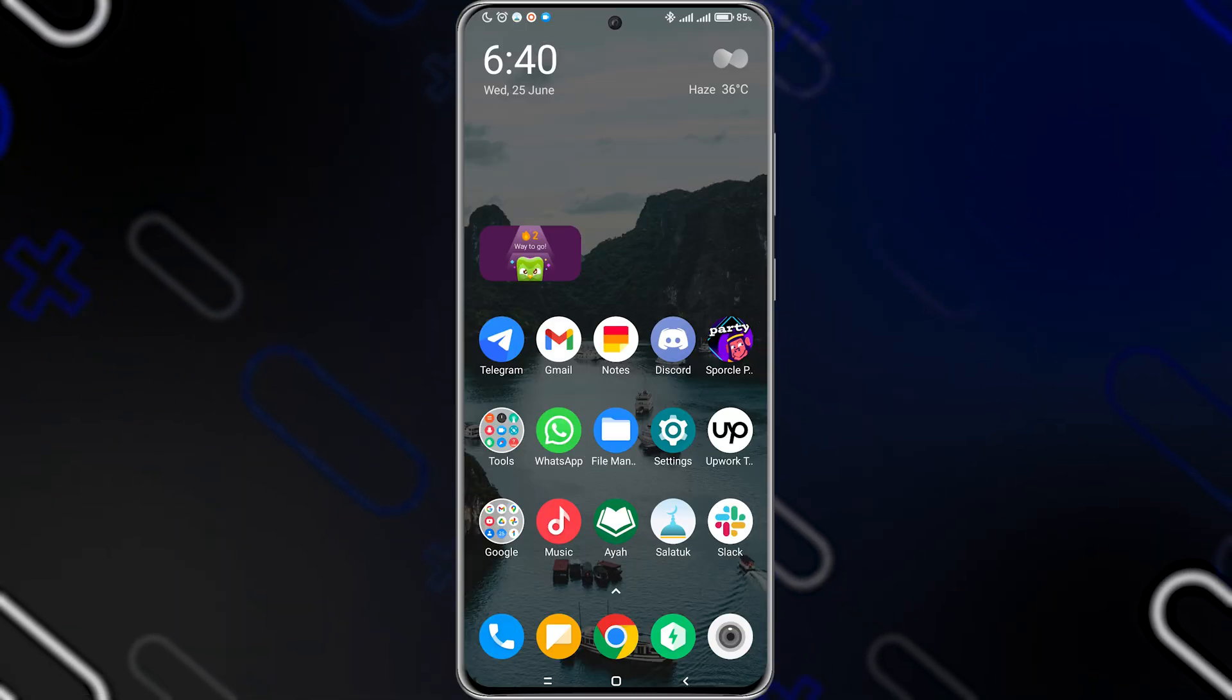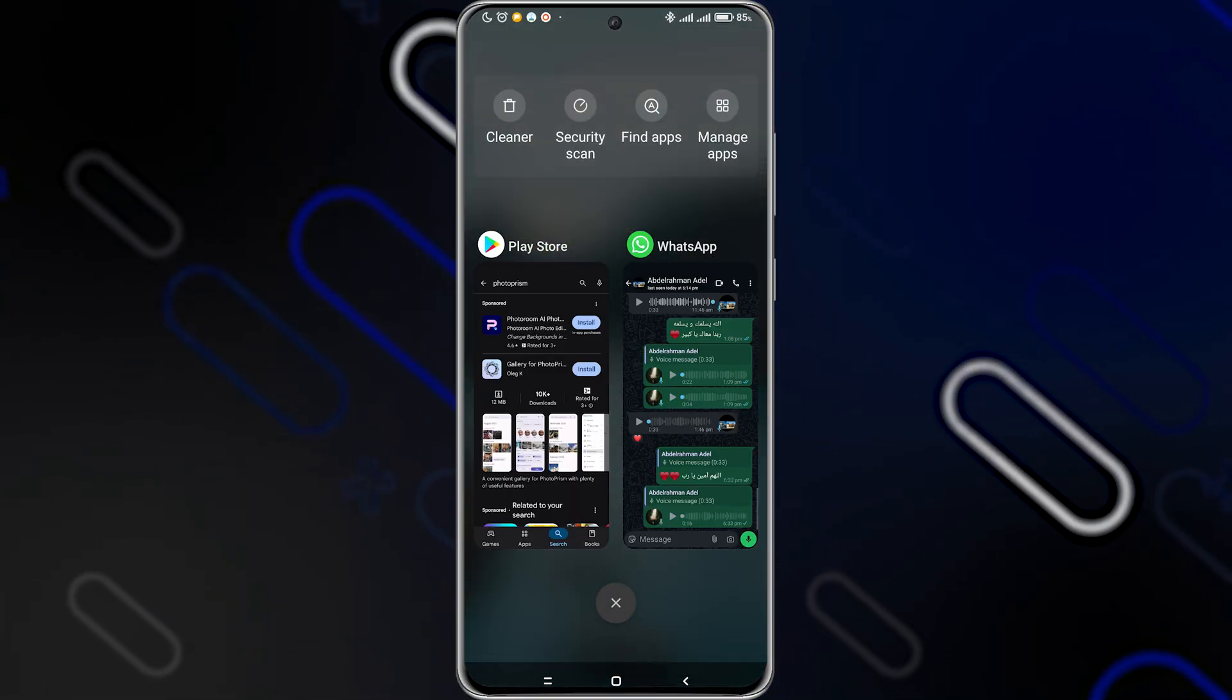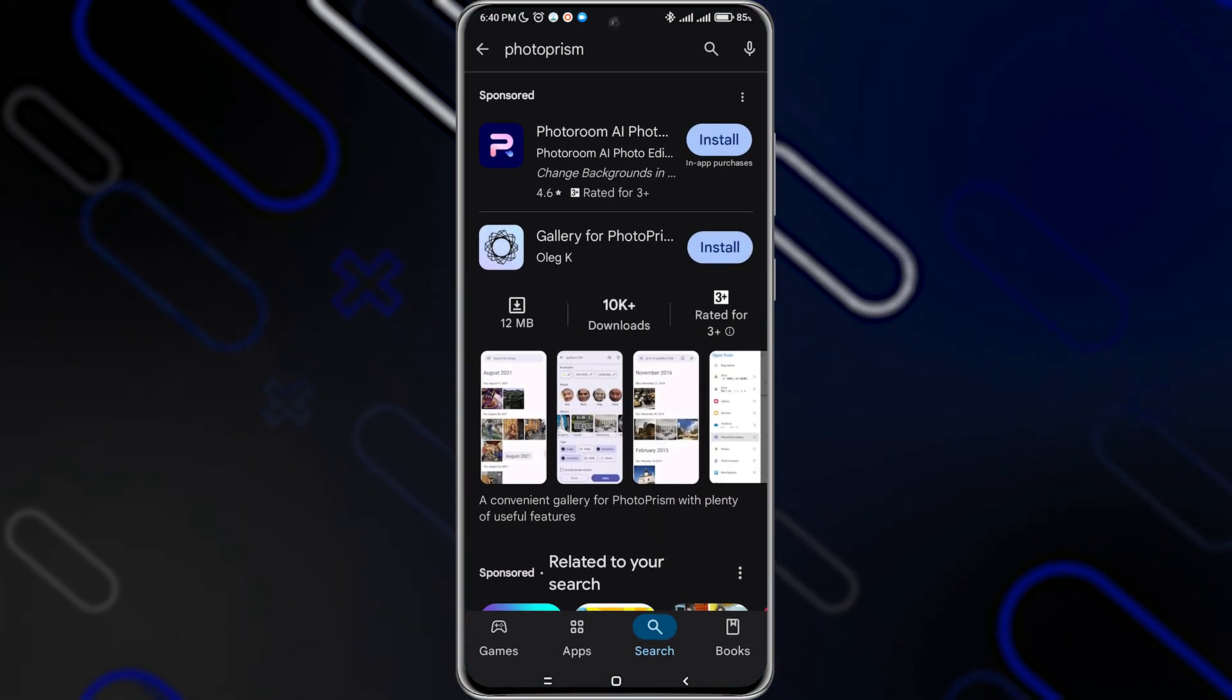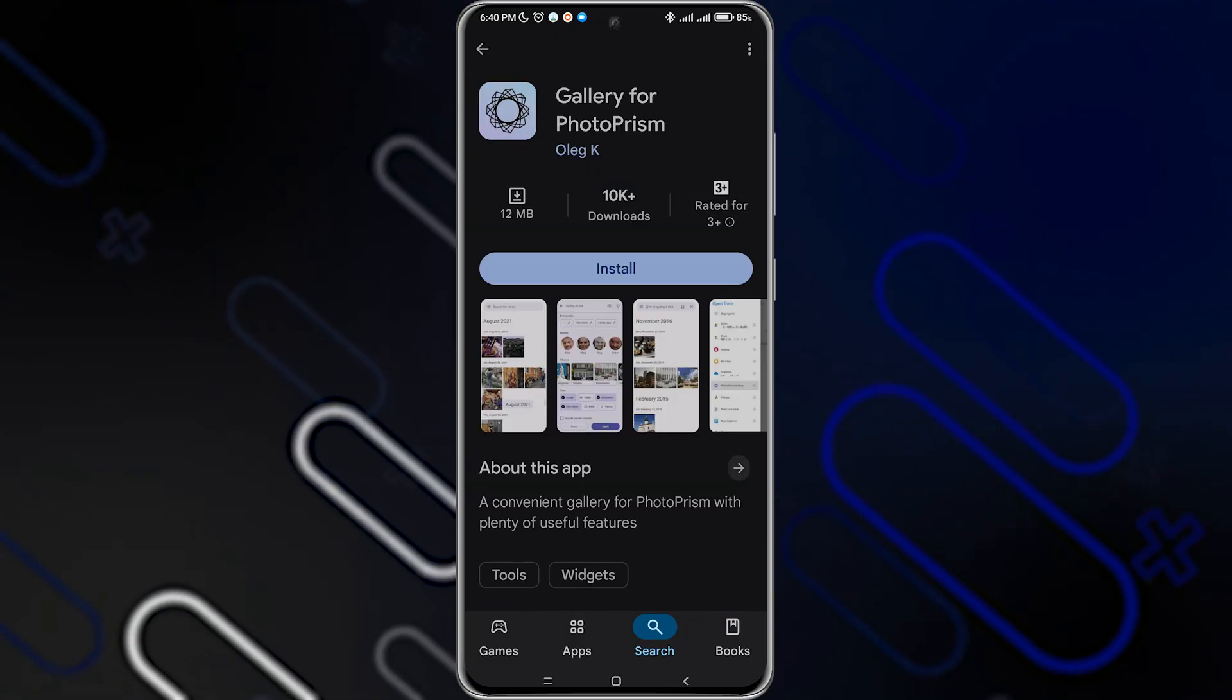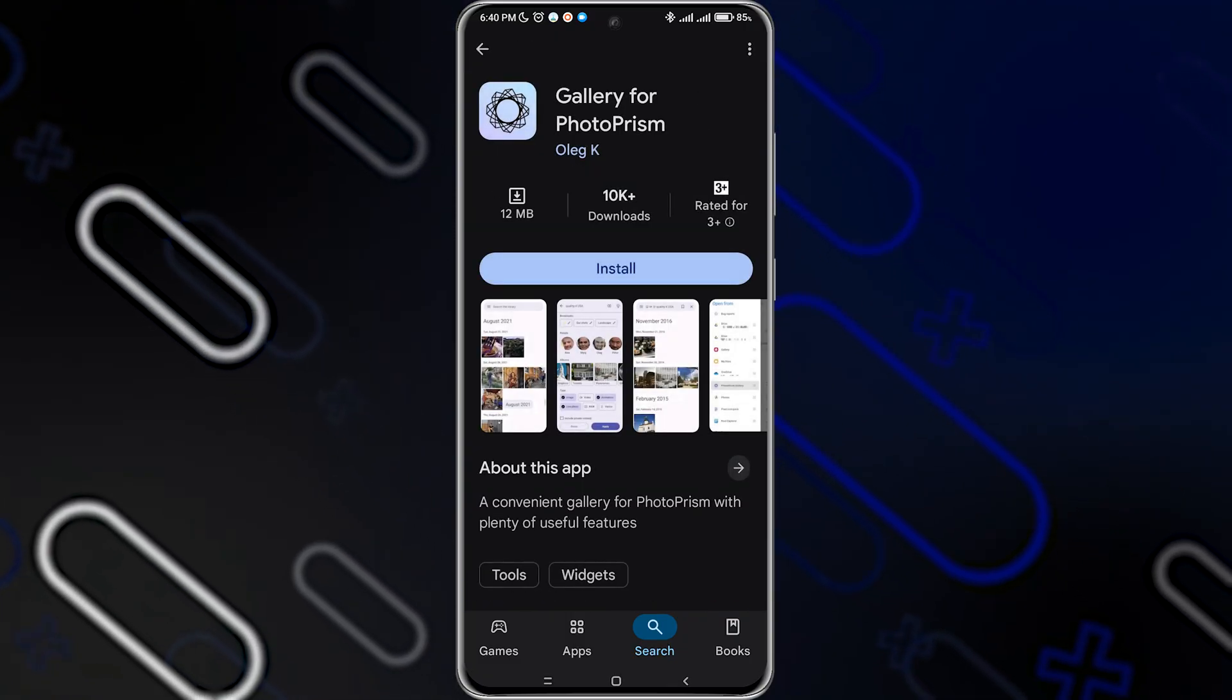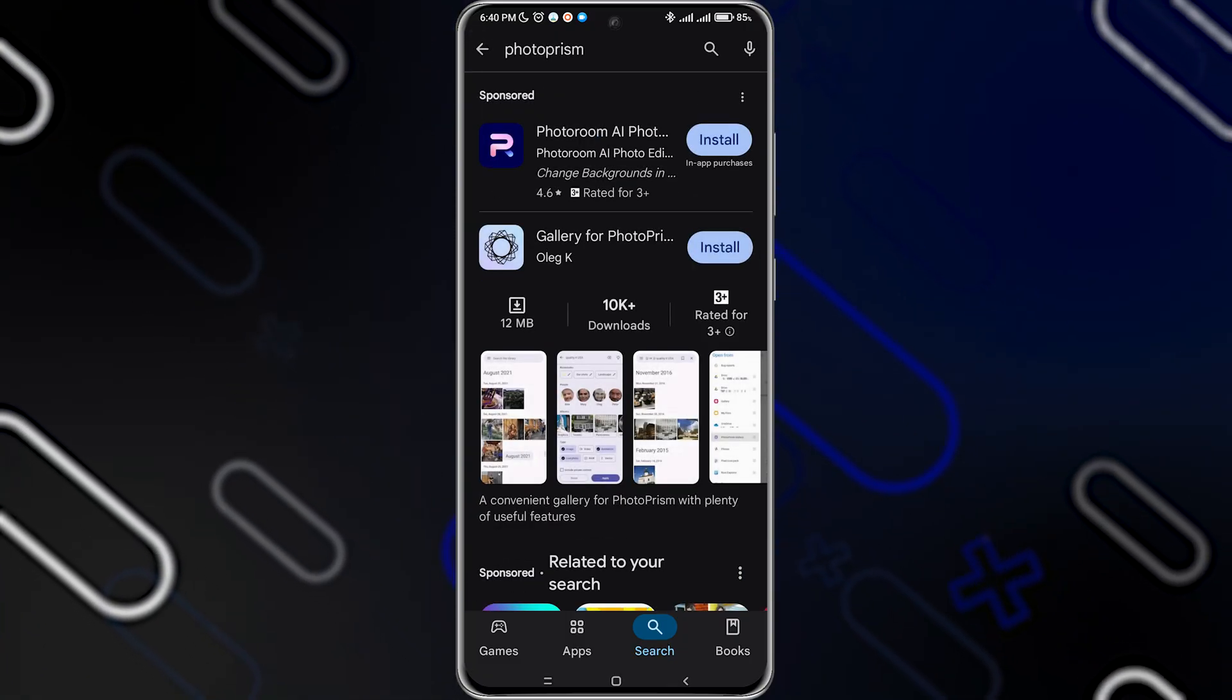First, you'll have to go and open Play Store on your phone. Once you open it, you should now go and search for Photoprism.